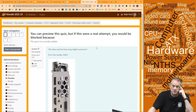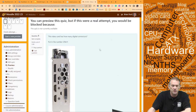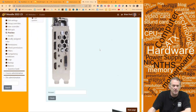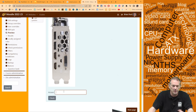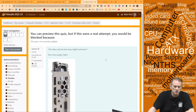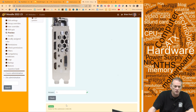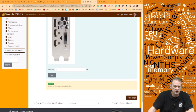First question: a video card has how many digital outputs? That's a pretty easy one — the answer is five. If you put in five and hit check, it should have said correct and you got full points for that.